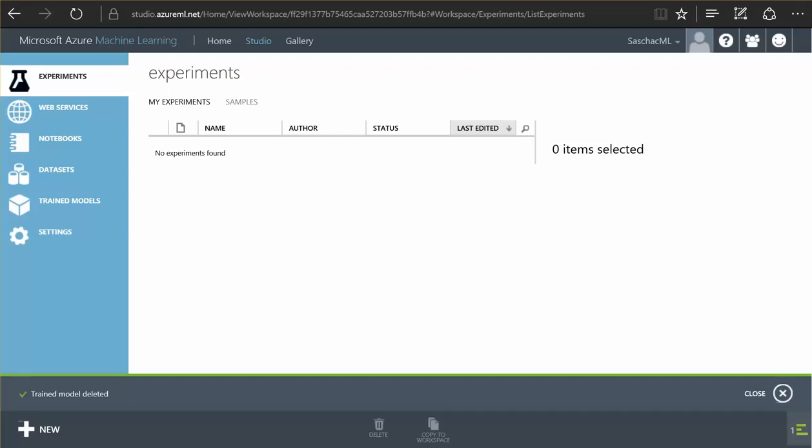I'm going to demonstrate machine learning in a simple experiment here live. First I have to create a new experiment.